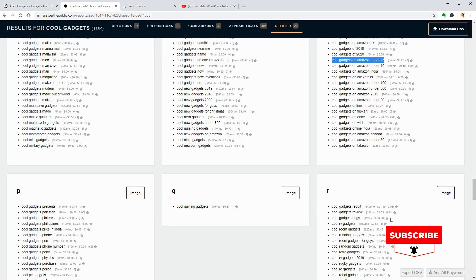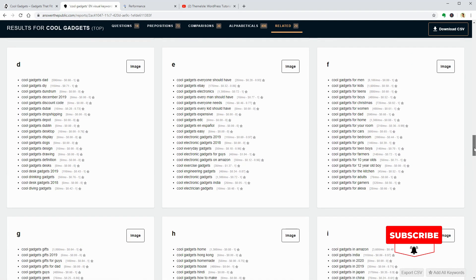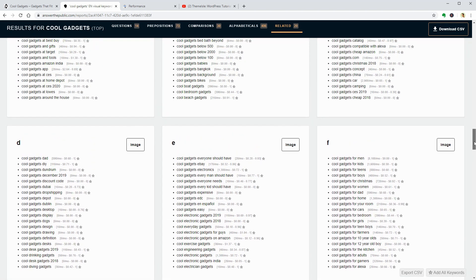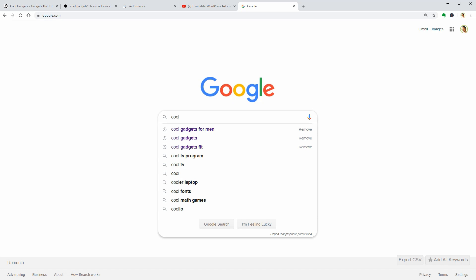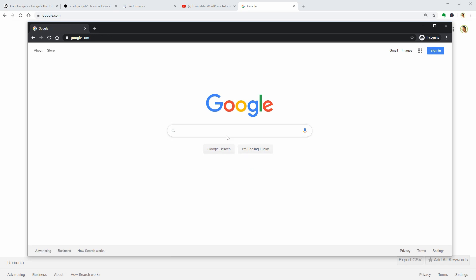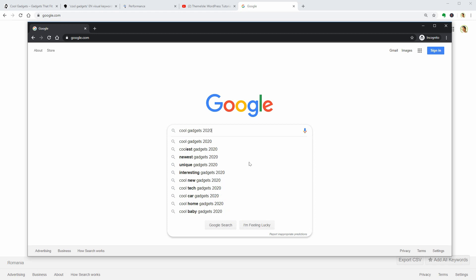The first thing I recommend to do before picking your main keyword is trying a search on Google and see how much competition there is. If I go incognito and try searching for Cool Gadgets 2020, I get even more keyword suggestions which are search terms people use often. Using an incognito window will help you get clean suggestions that are not affected by your browsing or search history.